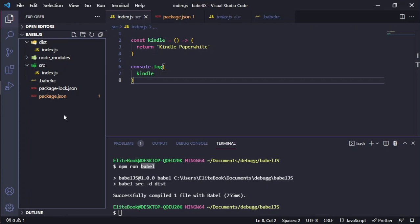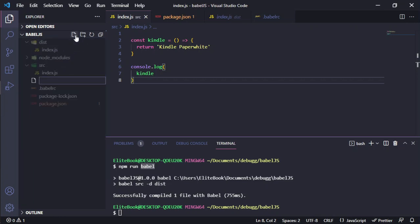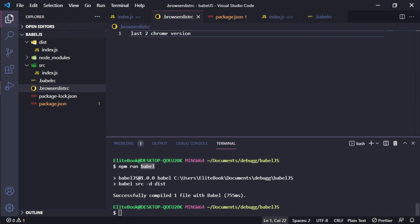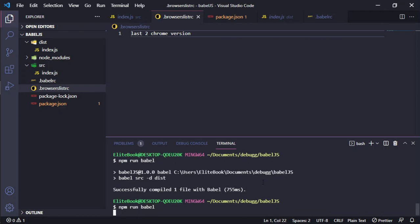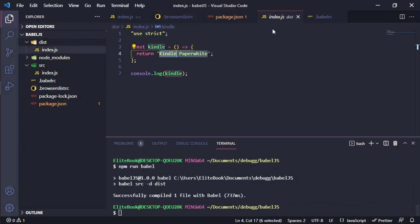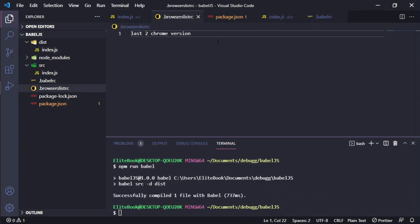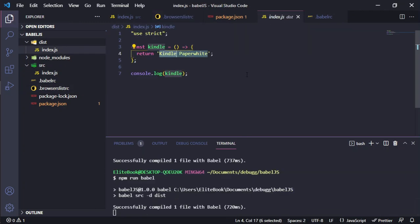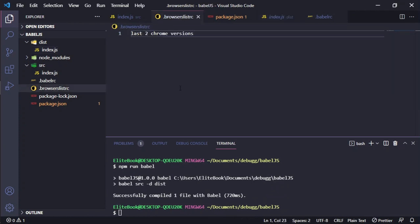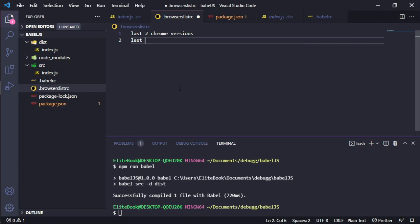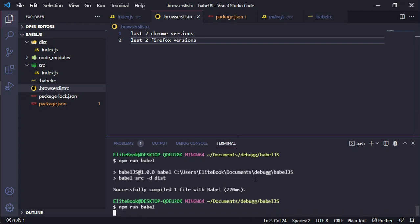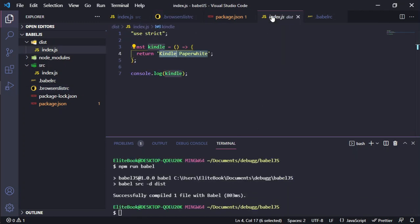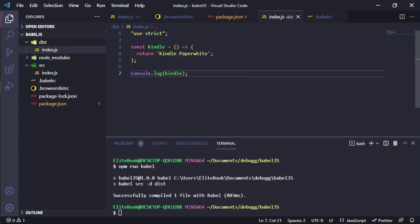If we want to add, for example, a browserslist, we can add the last two Chrome versions. We can add the new version. We'll run again and we can see that it will change versions, last two Chrome versions.